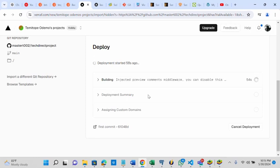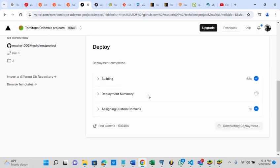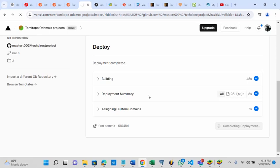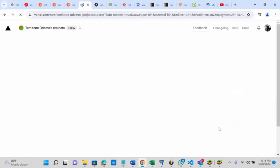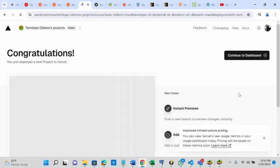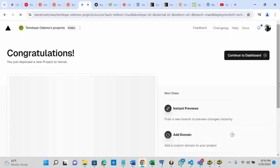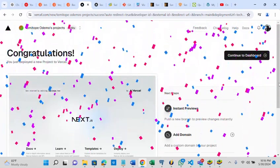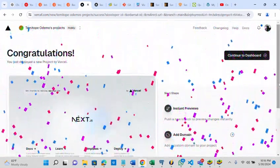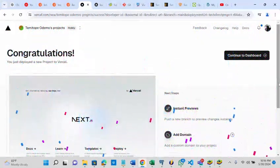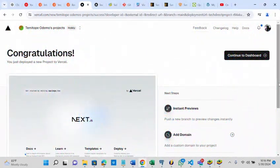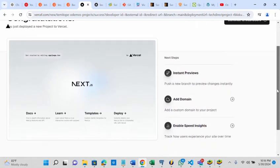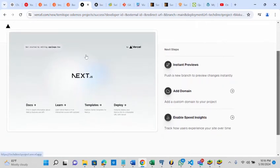The deployment should be done now. It is now completing deployment. Can you see, we have the message: congratulations, you just deployed a new project to Vercel. You can see this is the view.